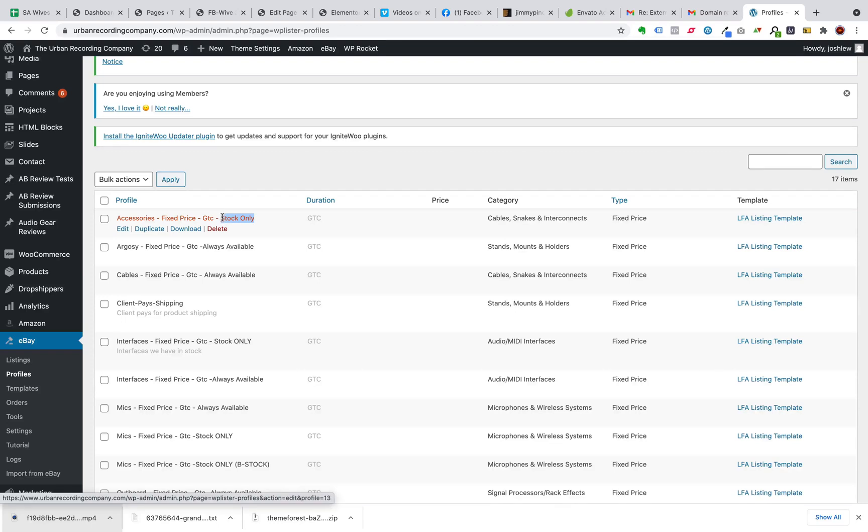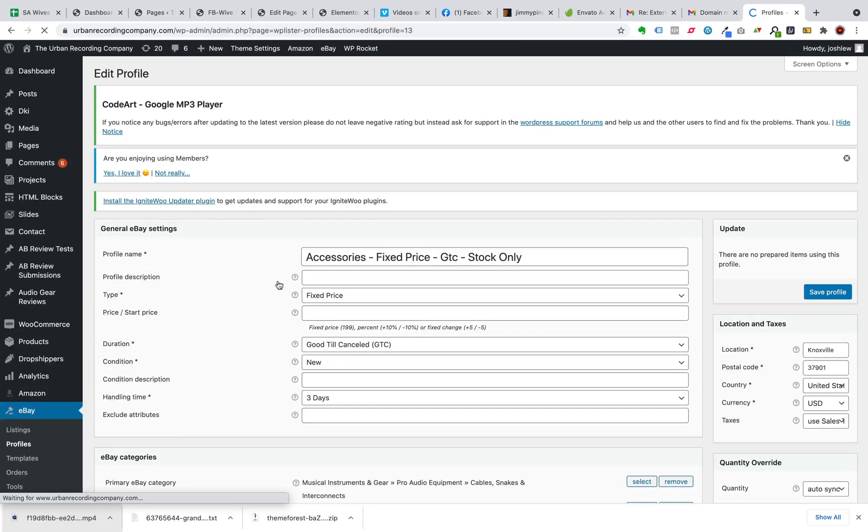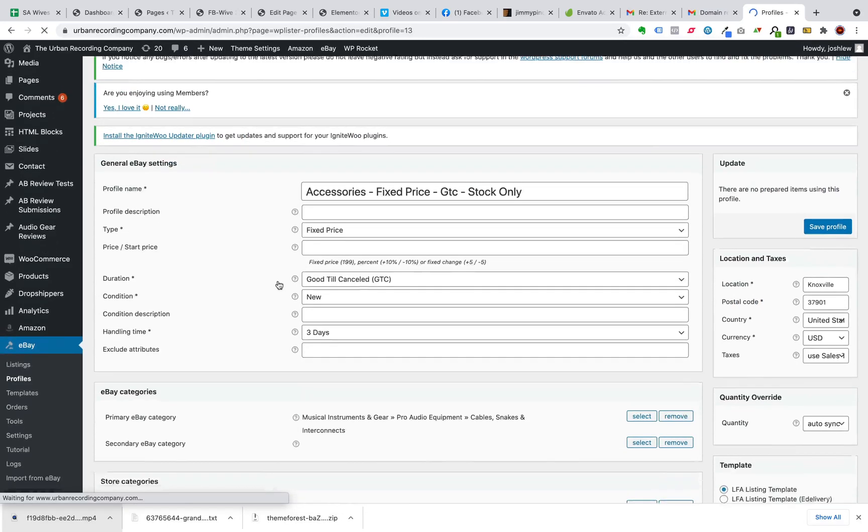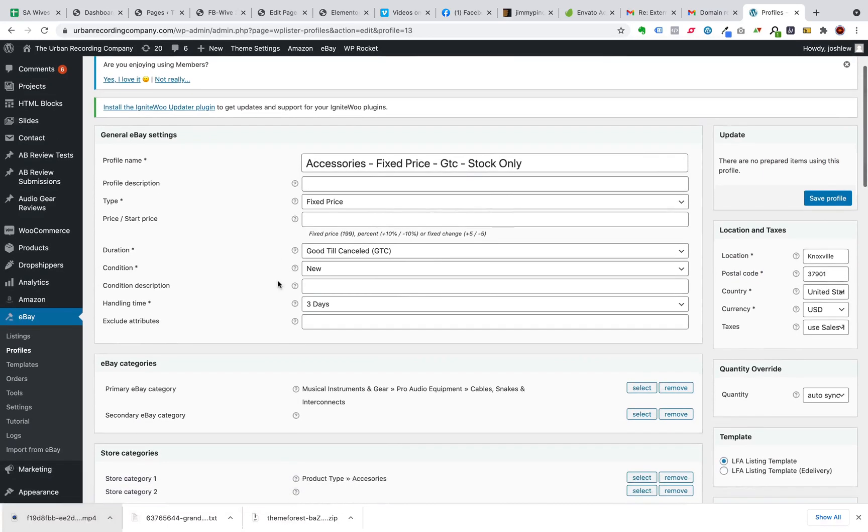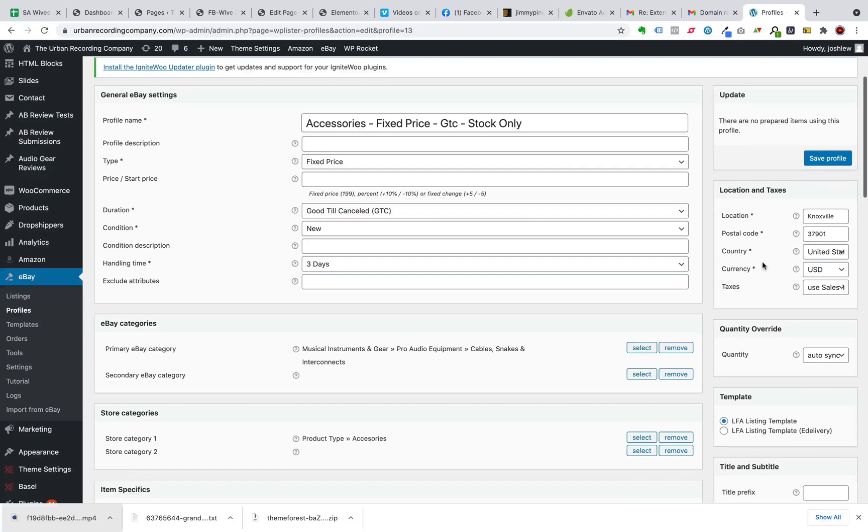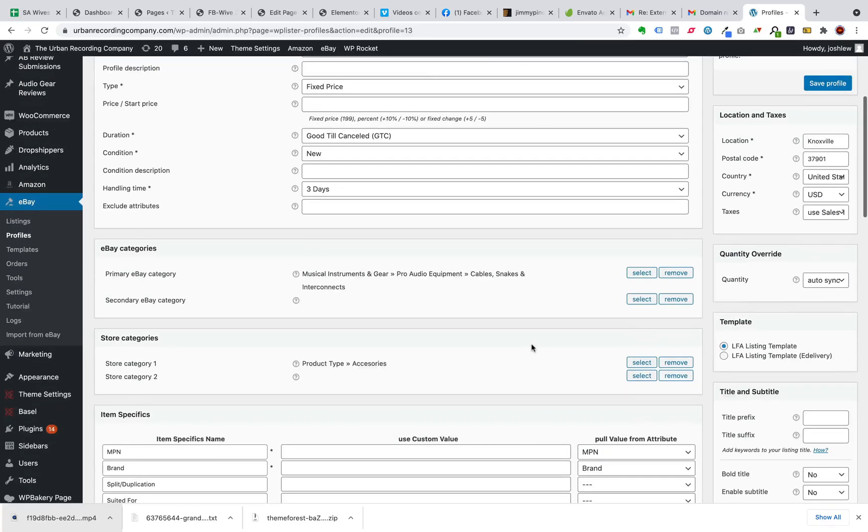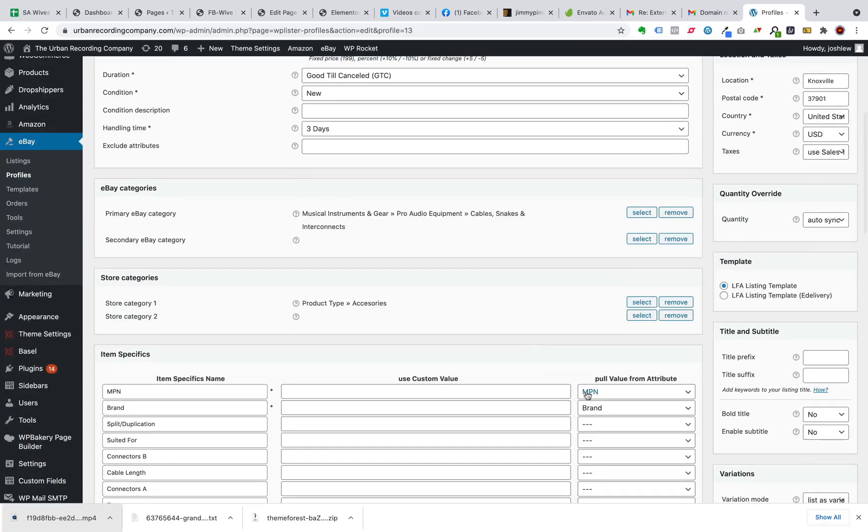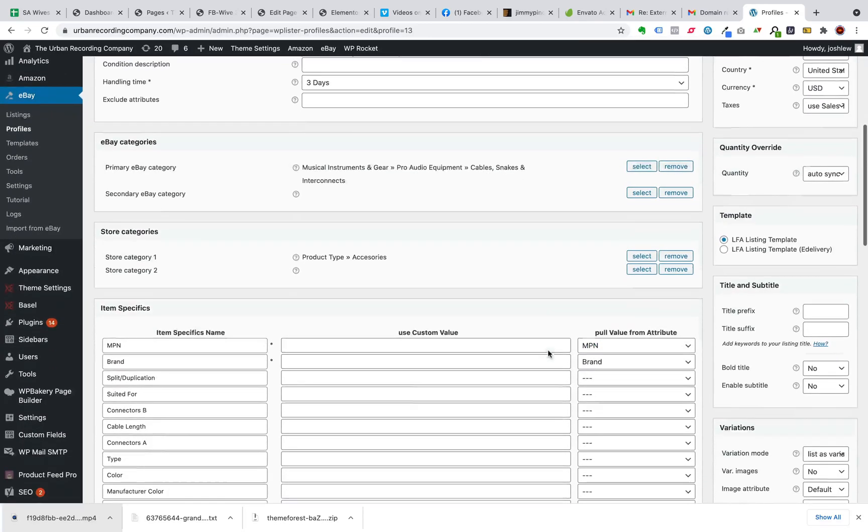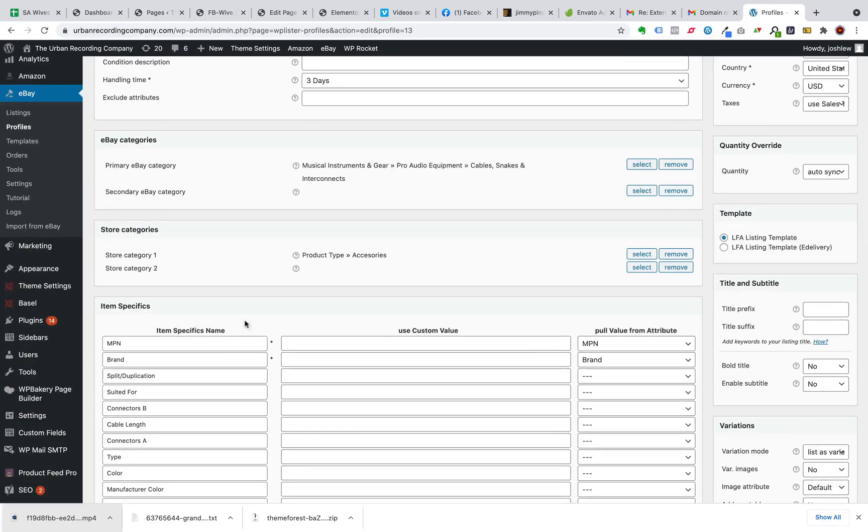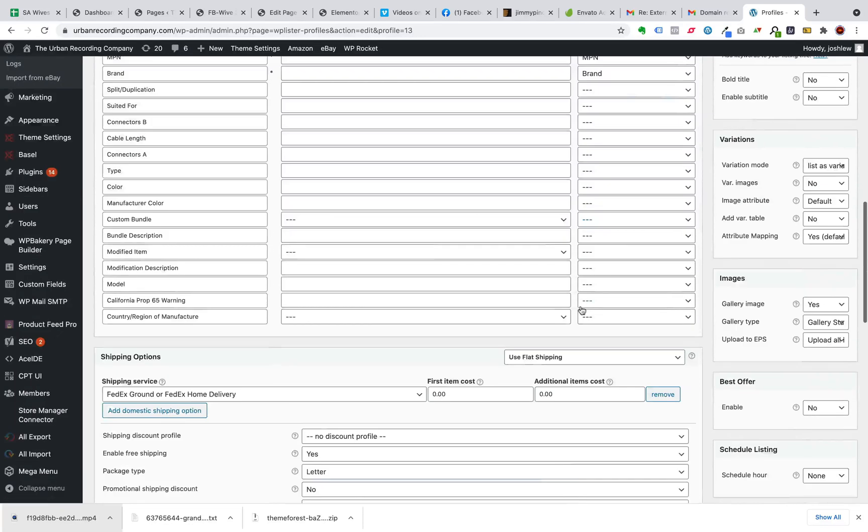Then what I do is have stock synchronized to eBay. And that is done here. You can set up how you want the listing to show up, whether it's Good Till Cancelled, the location that it's coming from, the eBay category, and how you have the WooCommerce fields align with relevant eBay fields.